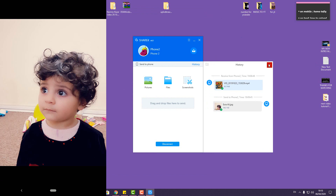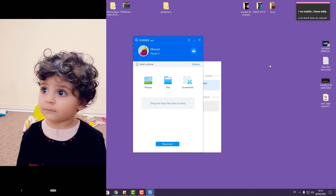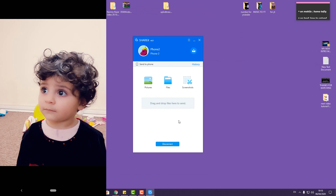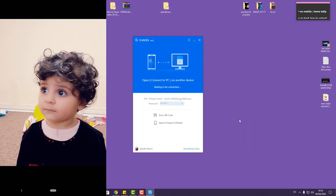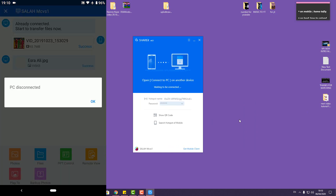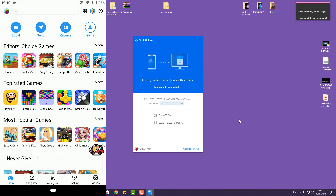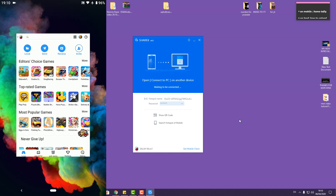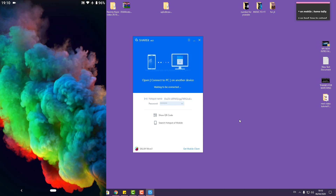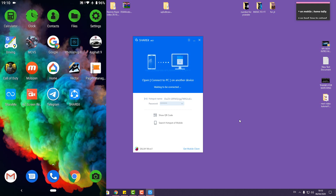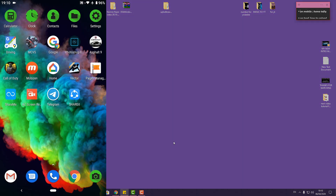Okay guys, thank you very much for watching. You can now disconnect — disconnect on mobile and disconnect on the computer as well. Done! Thank you for watching and have a good time.